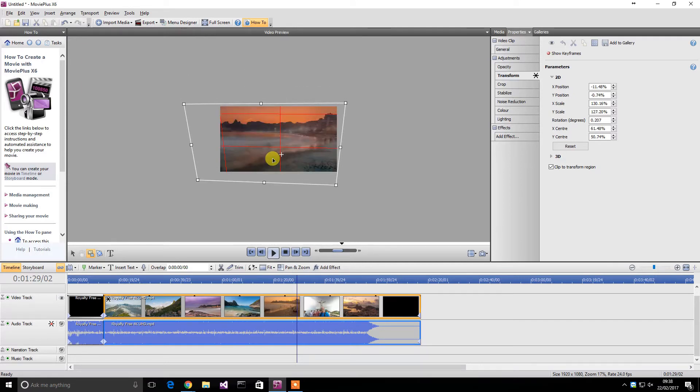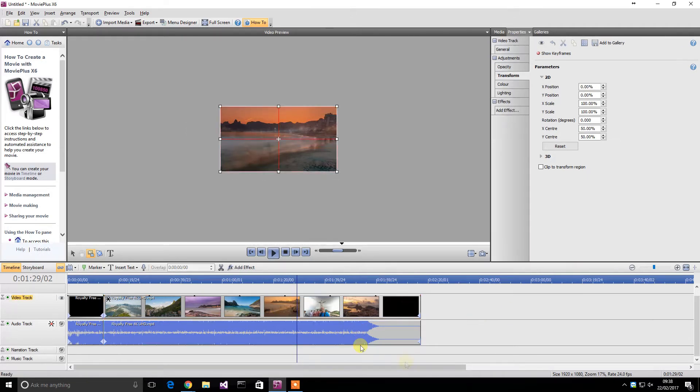But if you were to say edit in Final Cut Pro, you have to learn it and it's much harder to learn. This is a good starting point. I may be looking to move to another editor that's probably got a bit more power, but this at the moment is doing great.